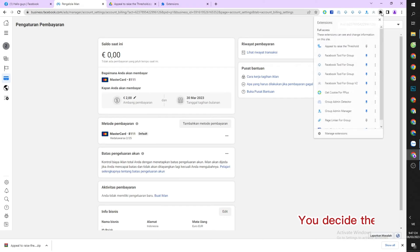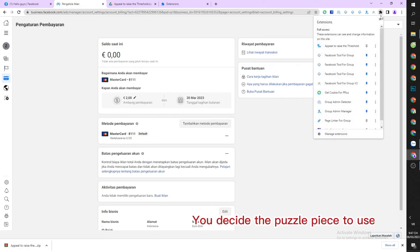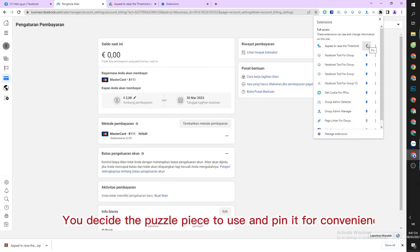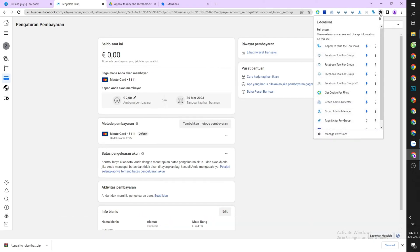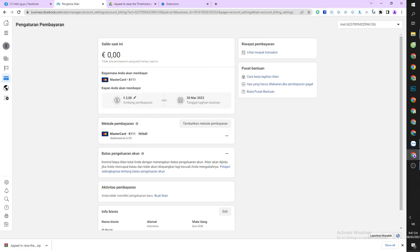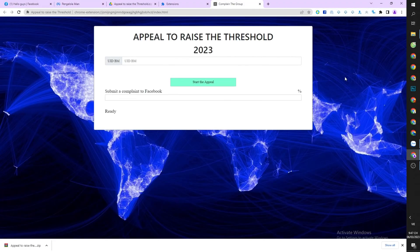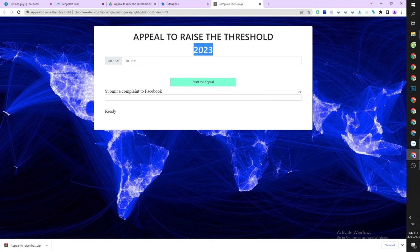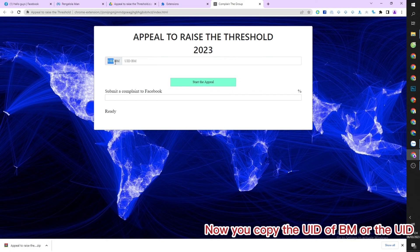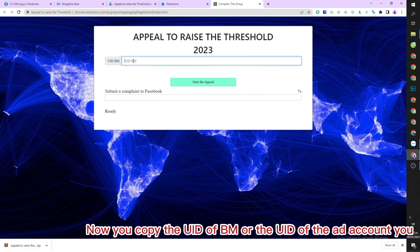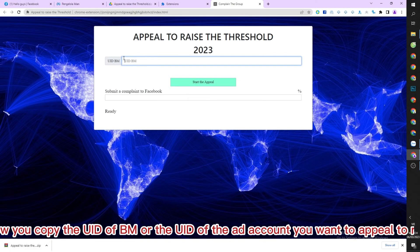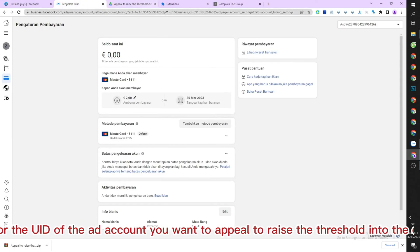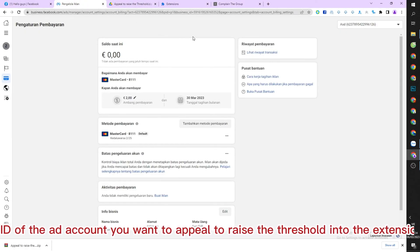You decide the puzzle piece to use and pin it for convenience. Now you copy the UID of BM or the UID of the ad account you want to appeal to raise the threshold into the extension.